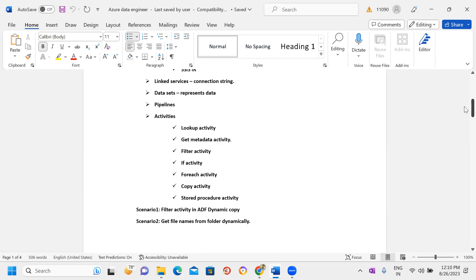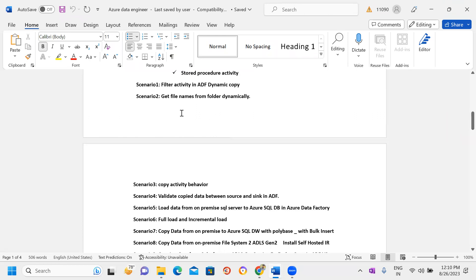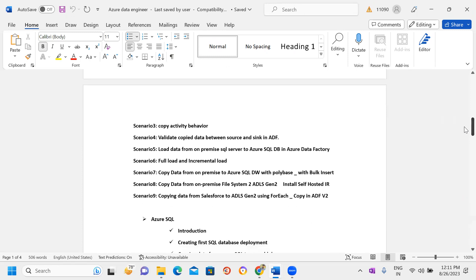Next I will cover scenarios based on everyday project work. The first scenario is using a Filter activity in ADF with a dynamic copy. Then how to get file names from a folder dynamically, Copy Activity behavior, how to copy data from source to sink using ADF, and how to connect an on-premises SQL Server and move data from on-prem to Azure SQL databases.